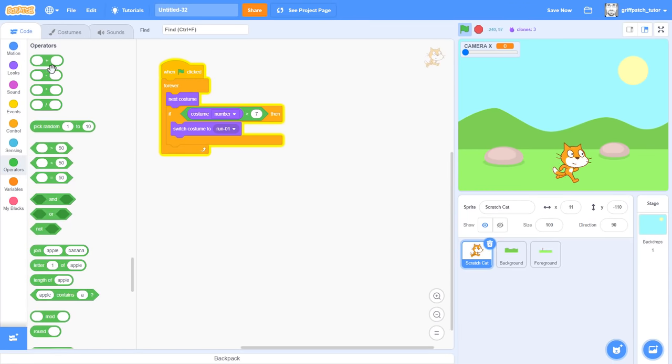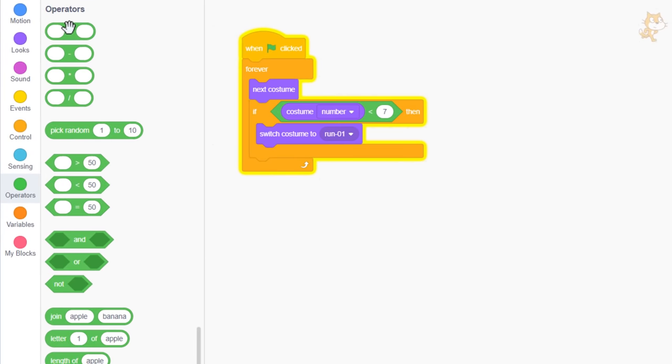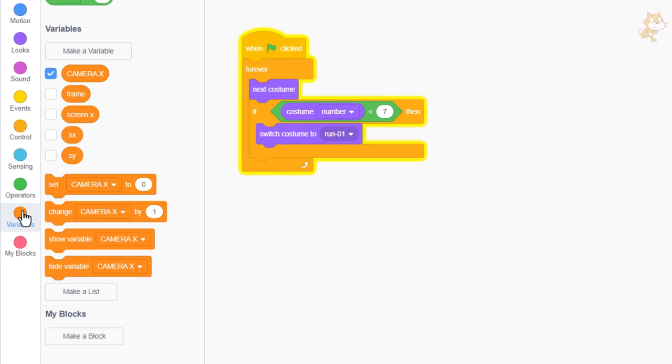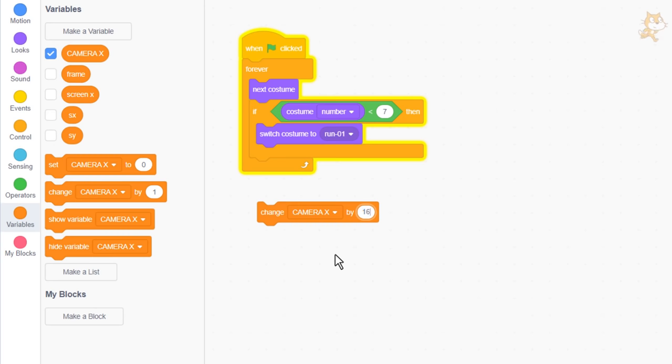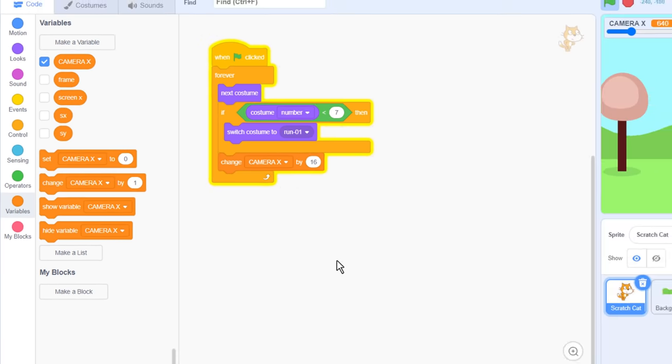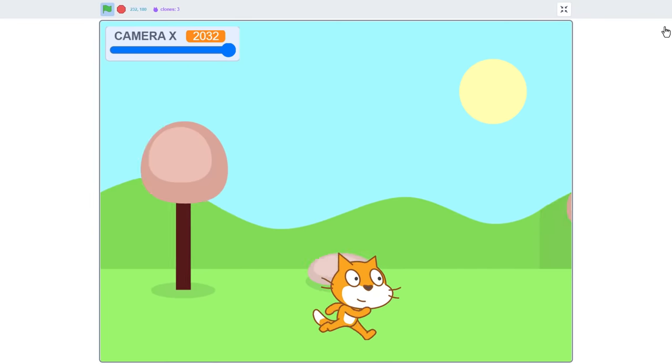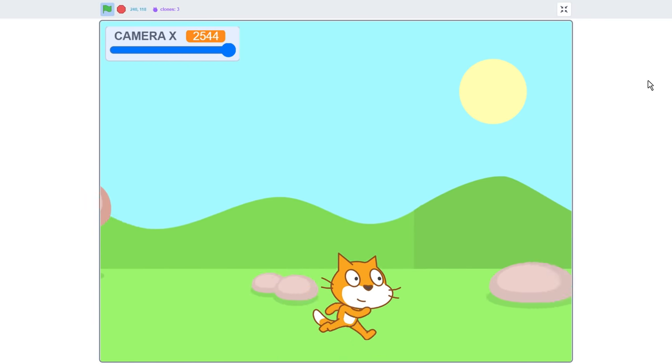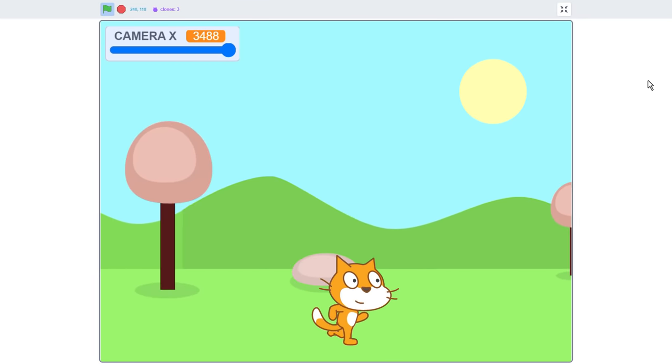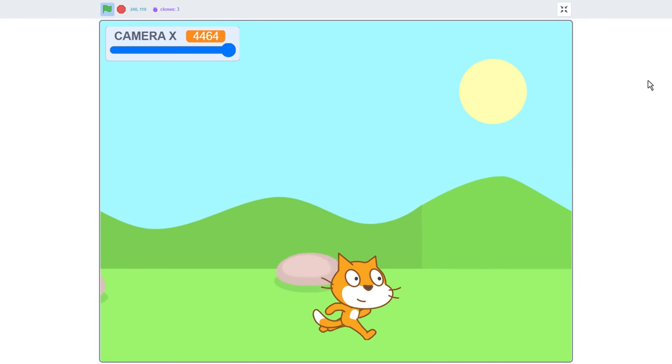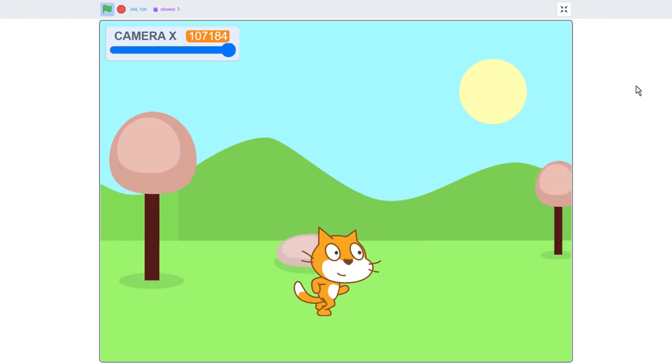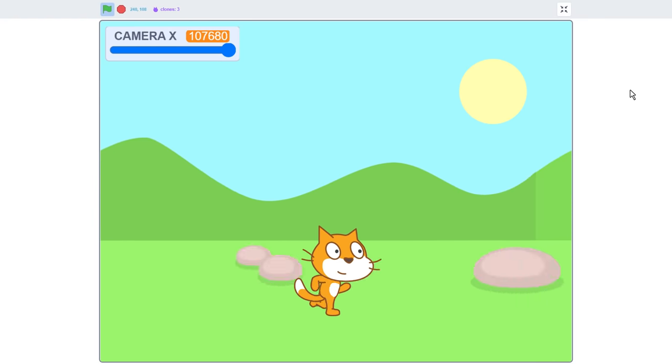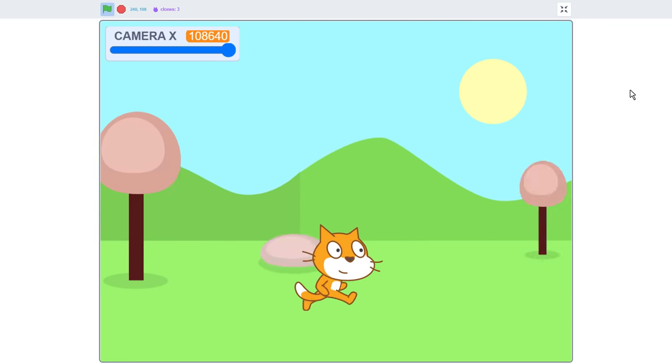So, we can make the level automatically scroll along with scratch cat's run cycle by adding a change camera x by 16 to the loop. Yeah, look at him go! Awesome! Perhaps I drew my costumes all a little too low down. Let me just tweak them up a bit. There.